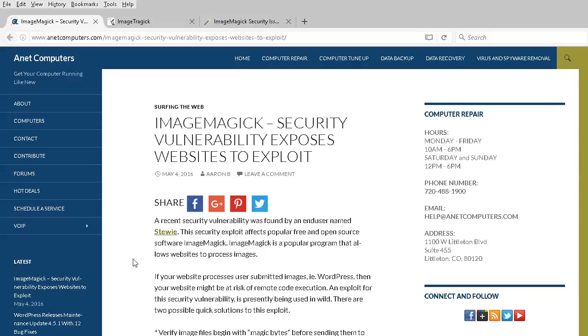ImageMagick Security Vulnerability exposes websites to exploit. A recent security vulnerability was found by an end user named Stewie.